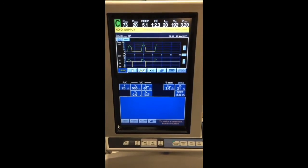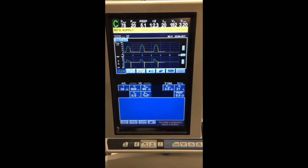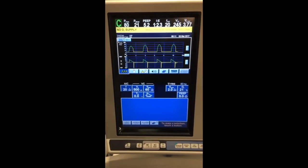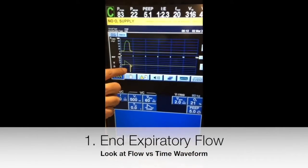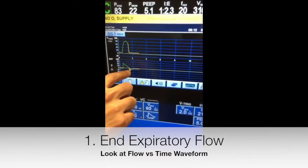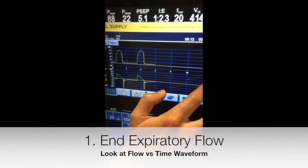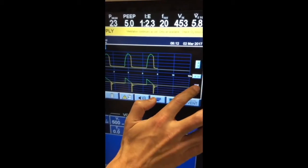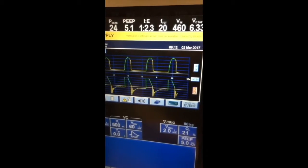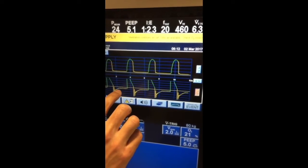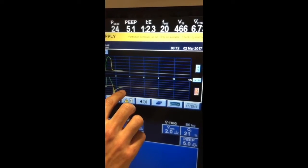In a patient with obstructive lung disease, when you're trying to figure out if they're potentially auto-peeping, there are three ways to do this. The first is by looking at the flow versus time and trying to see if the expiratory flow actually reaches zero. Sometimes it's hard to see unless you magnify it, so it's worthwhile magnifying the flow curve to see if there's actually flow reaching zero by the time the next breath gets triggered.